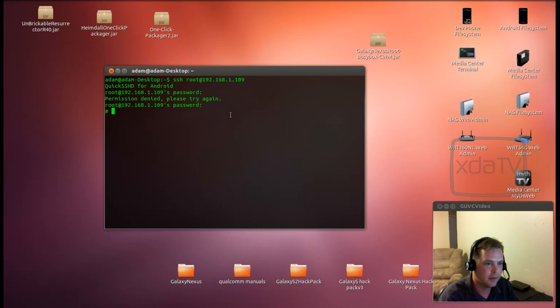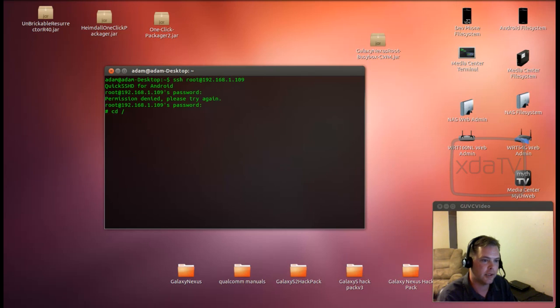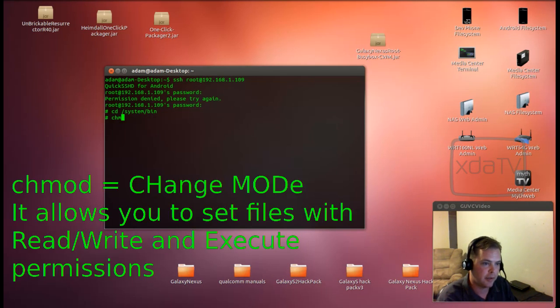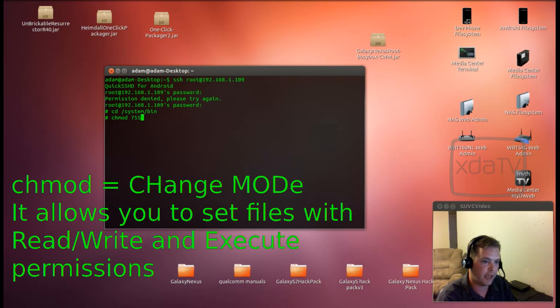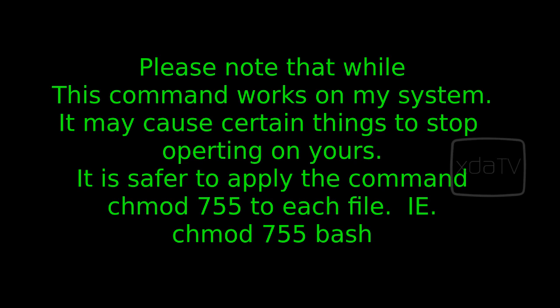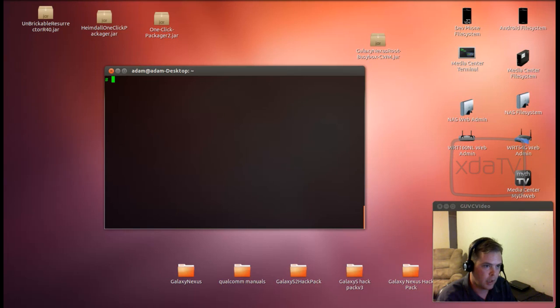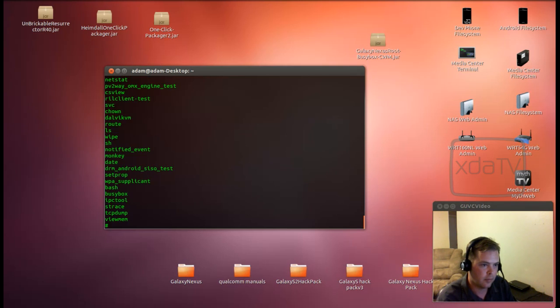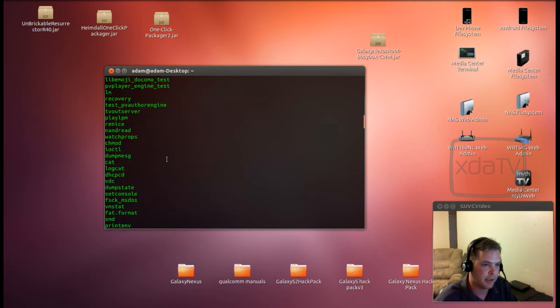So next we'll go over to CD slash system slash bin. And we'll want to CH mod 755 dot slash asterisk. Alright. Now to complete the install of busy box, we can do busy box dash dash install dot slash. And that should install the busy box commands.